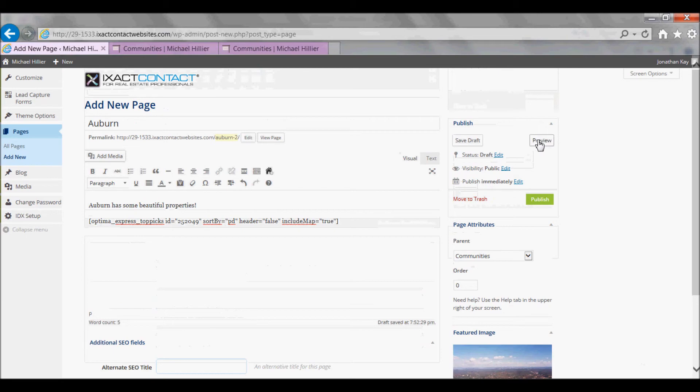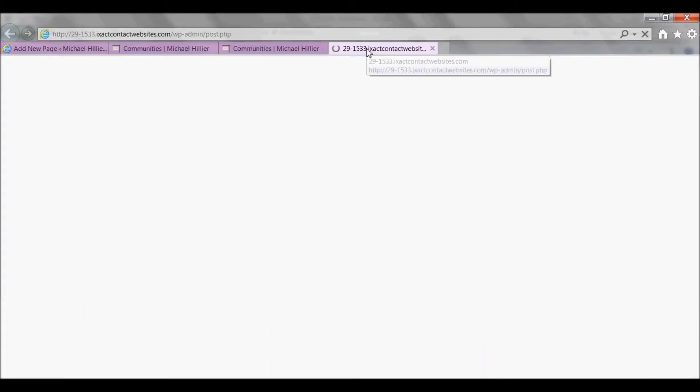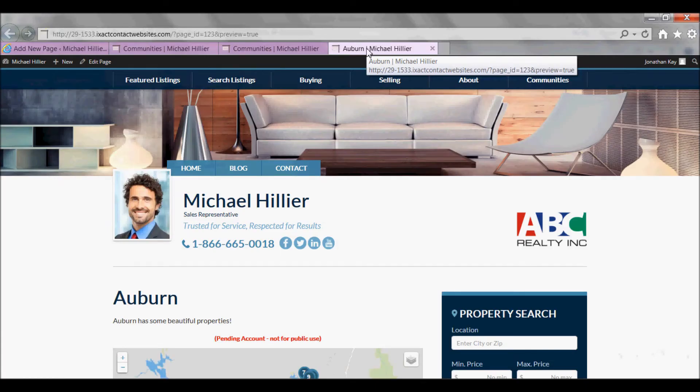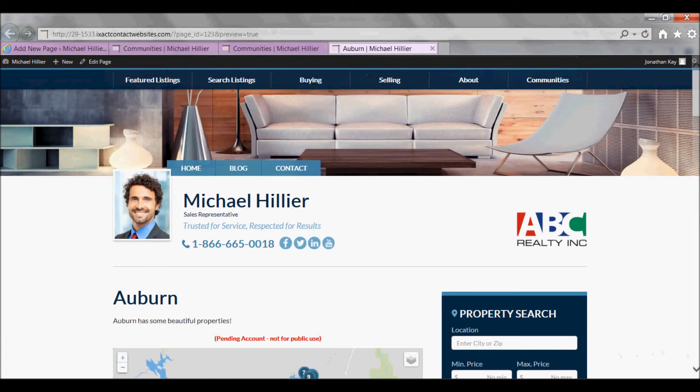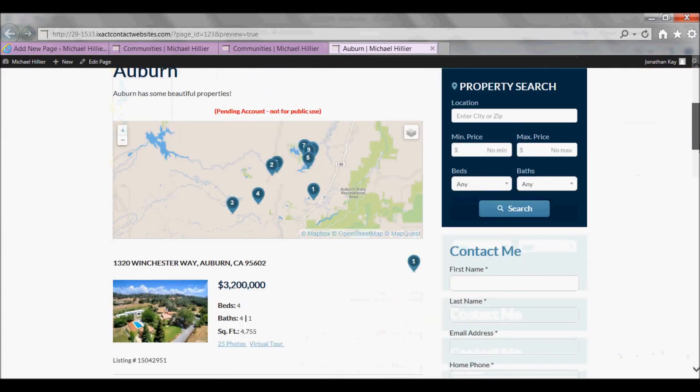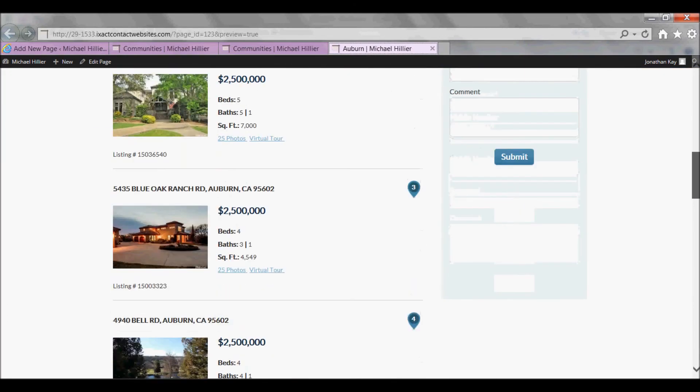Preview the page to confirm that it looks just right, and returns the correct listings.